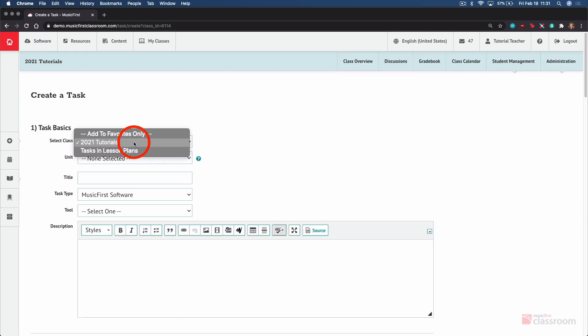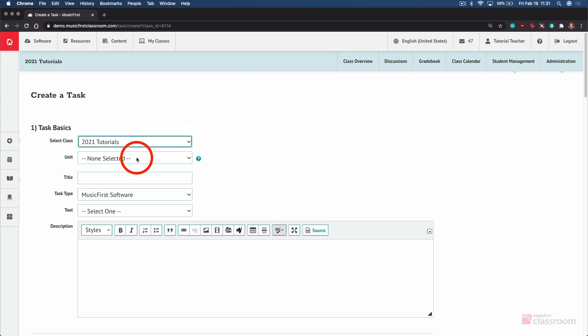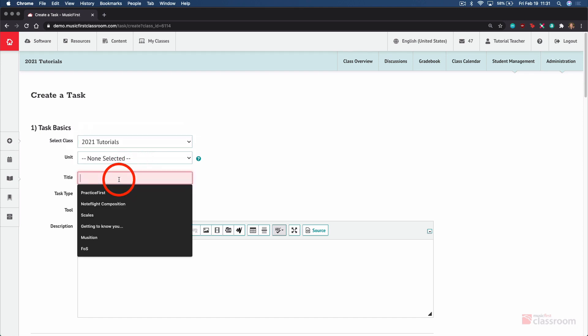We can toggle between our different classes. We can add something to a unit if we choose, but we must give it a title.